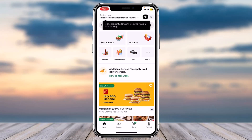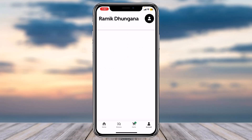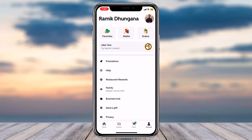Once you're logged in, you'll have to tap on the account tab which is in the bottom right corner of your screen. If you already have a profile picture on your Uber account, it'll automatically transfer to your Uber Eats account, as both accounts are the same and only the app is different.